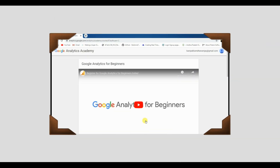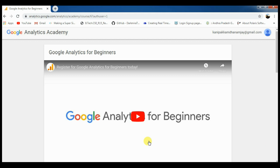Hello friends, this is Dhananjay. Today I am going to talk about Google Analytics Academy. I am going to show you a video from the Google Analytics Academy, a Google Analytics for Beginners certificate — a free certificate. I am going to share a link in the description.